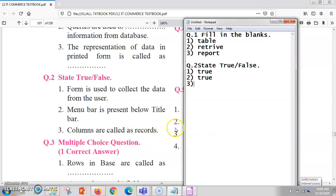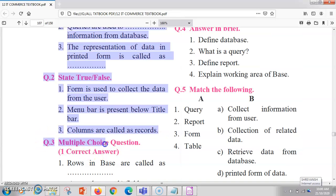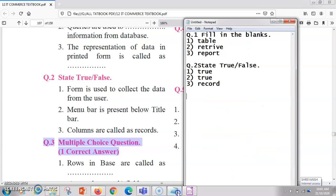Next: columns are called as records. This is false — rows are called as records and columns are called as fields. So this was all about the true or false section.